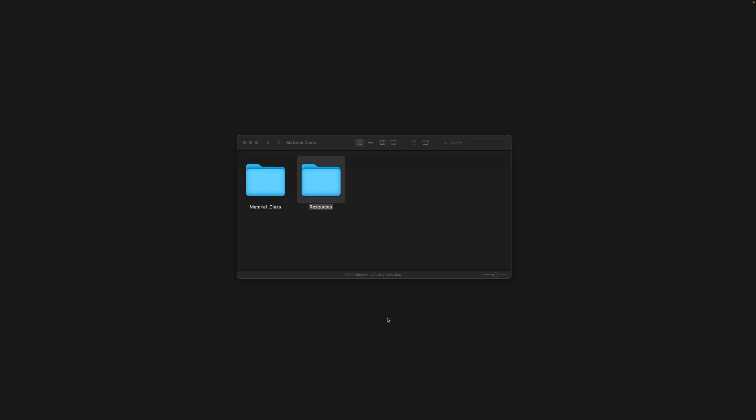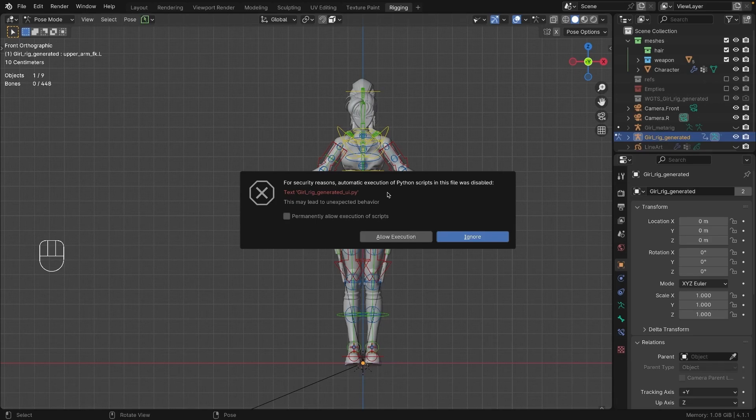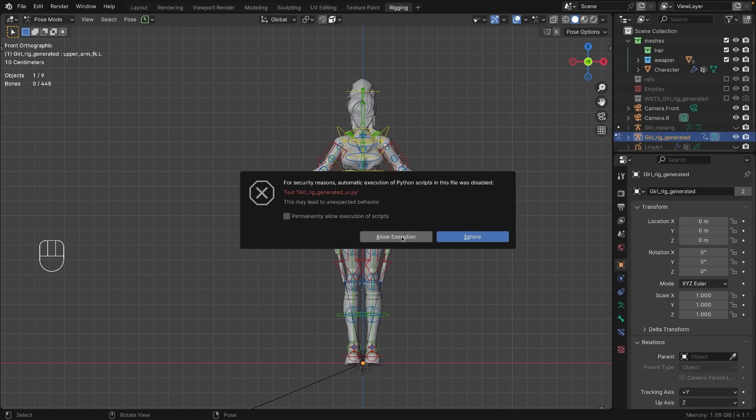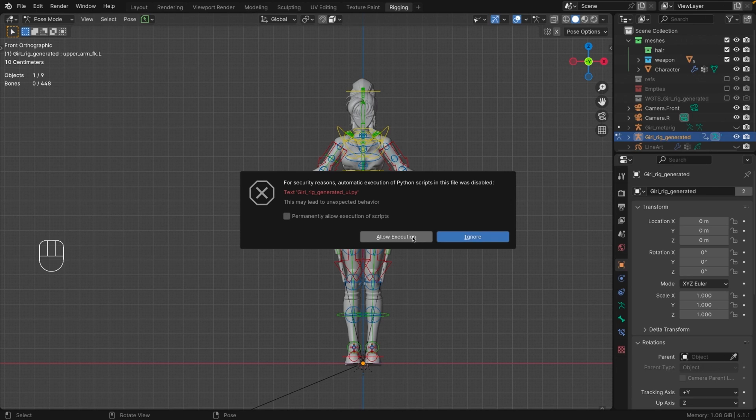In the material class folder, you will find several resources. Just be aware that the file for the final model I created will show a warning notification. Don't worry, you can click allow execution. Rigify is requesting this to run the script for the controllers.